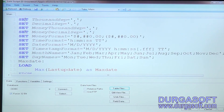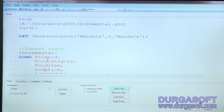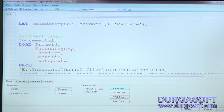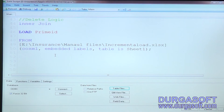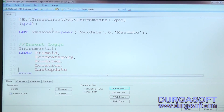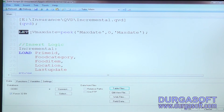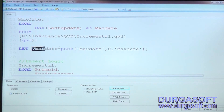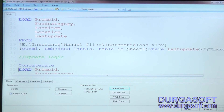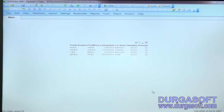In one QVW file named as the incremental QVW file, we write all the logic: first store the maximum date from the existing QVD into one variable using the peek function, then write the insert logic, update logic, and delete logic. Whenever new data is added or updated, you just reload this dashboard and the entire script logic performs the incremental load automatically.